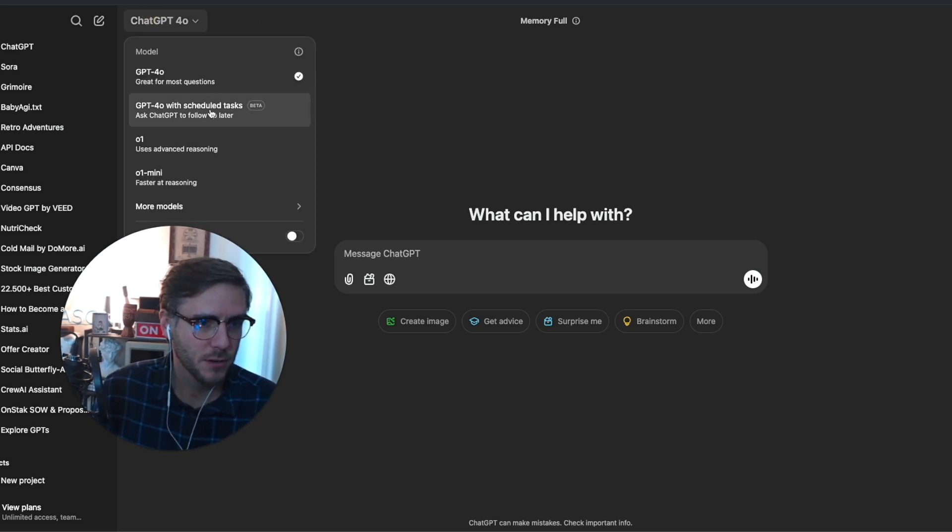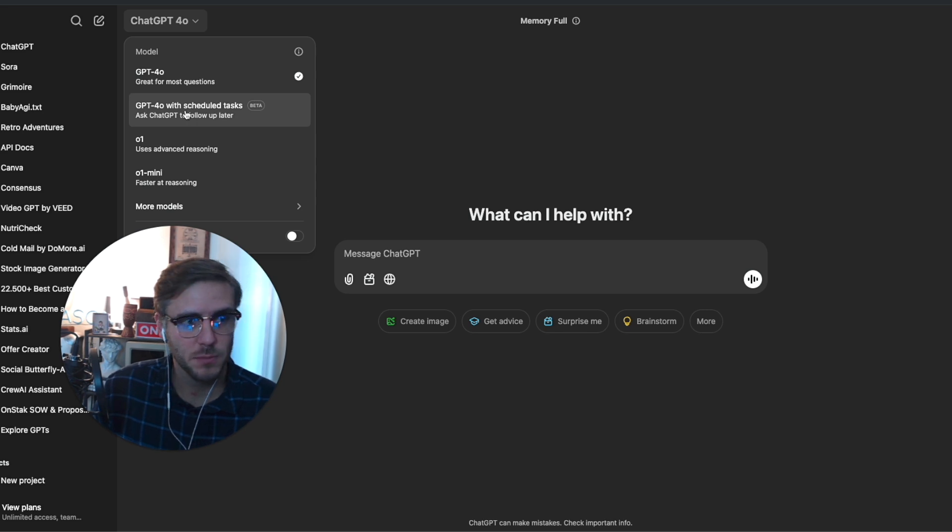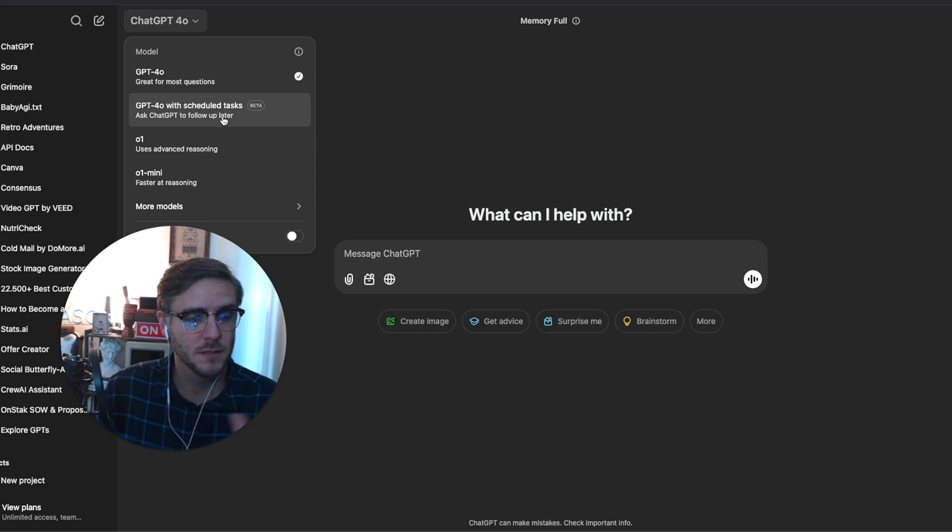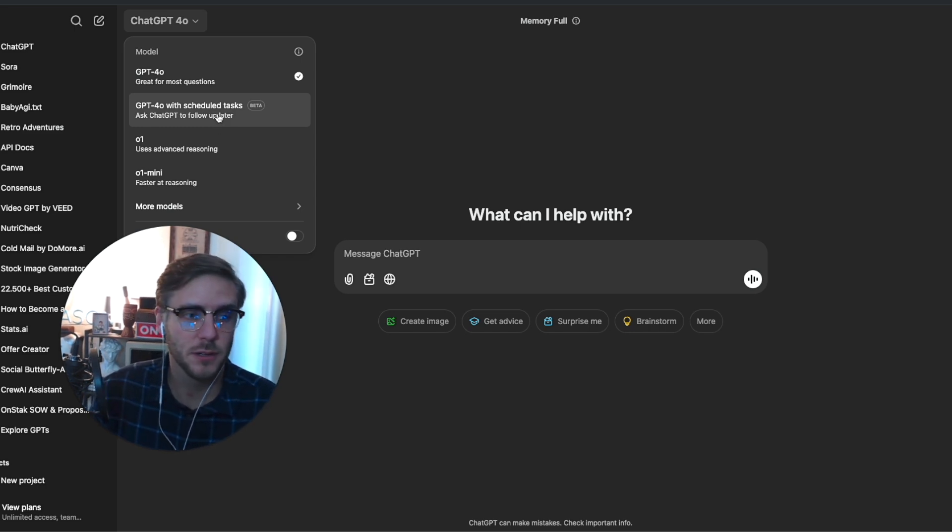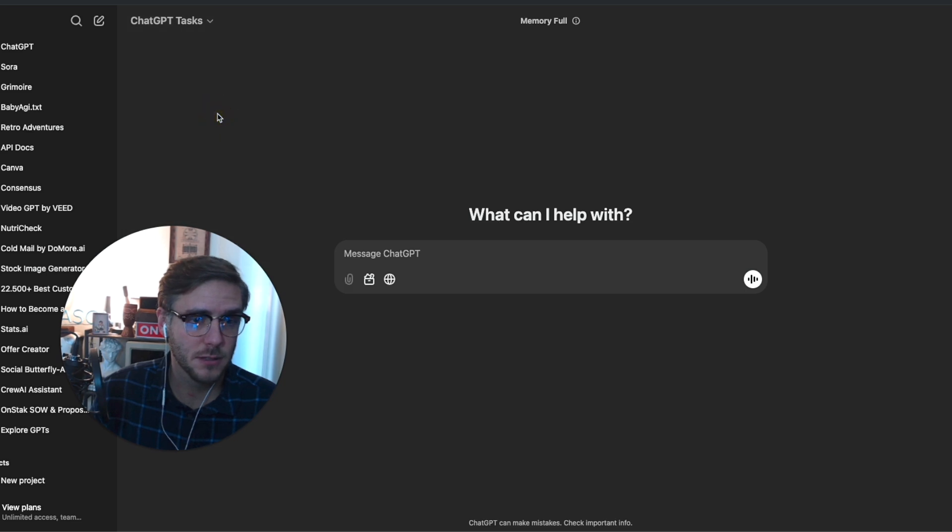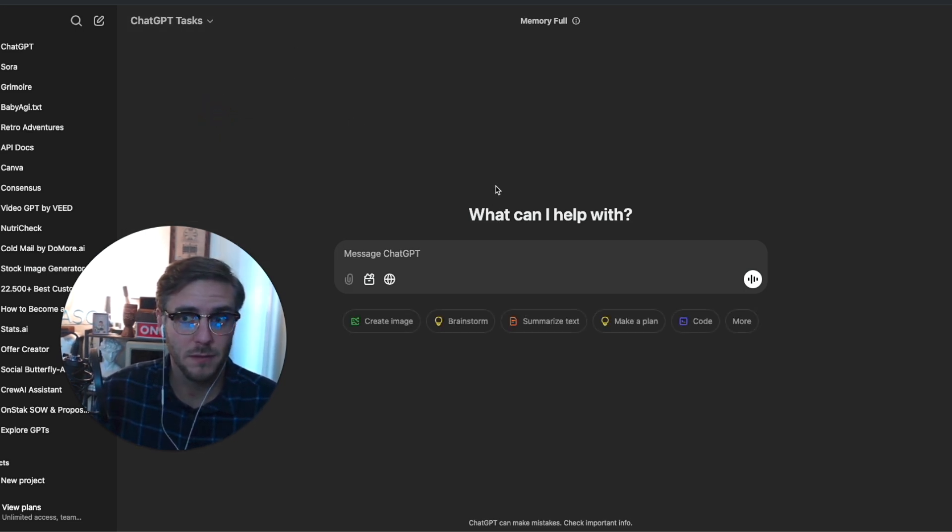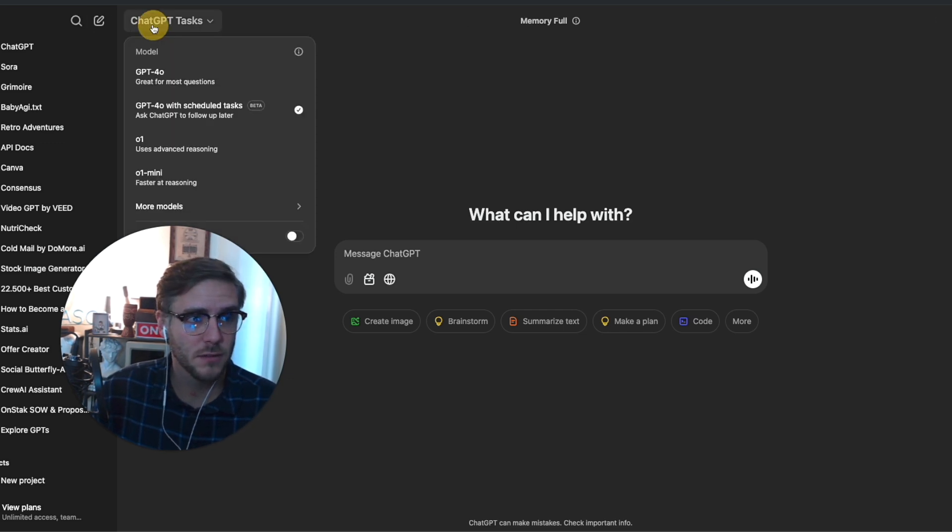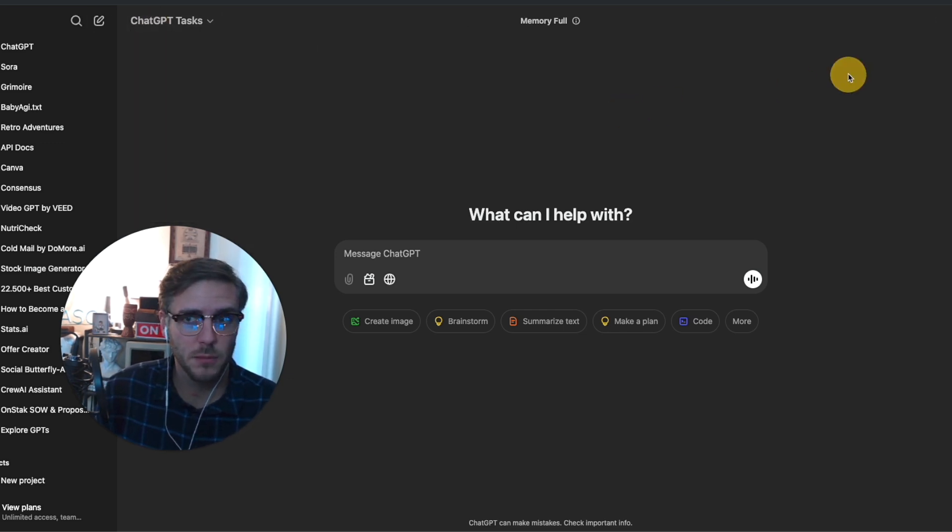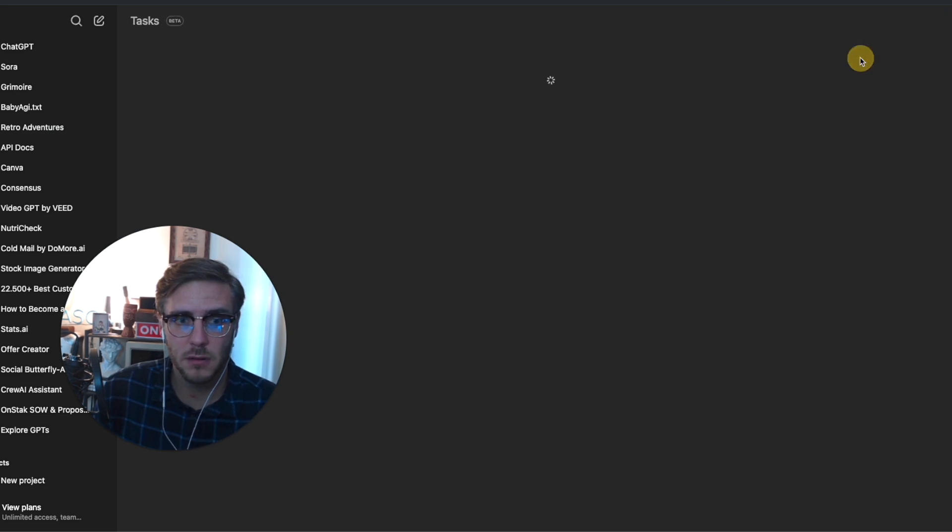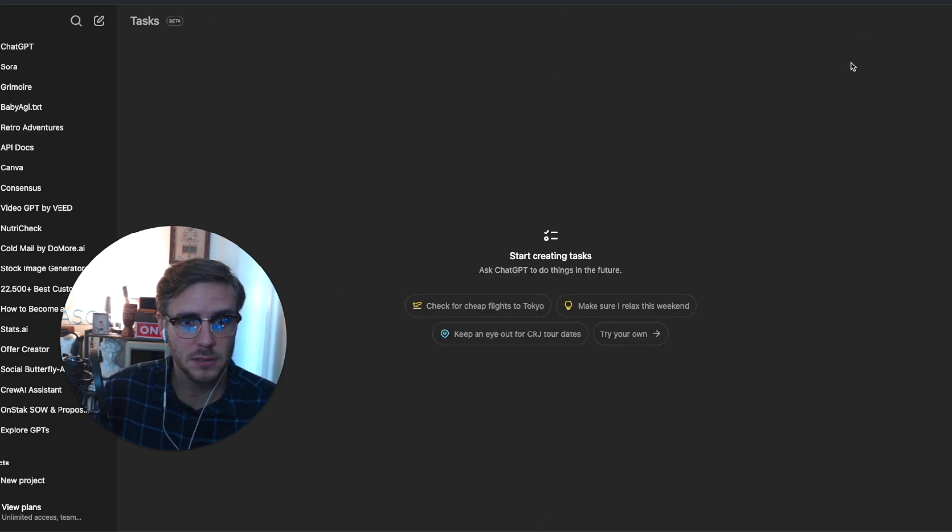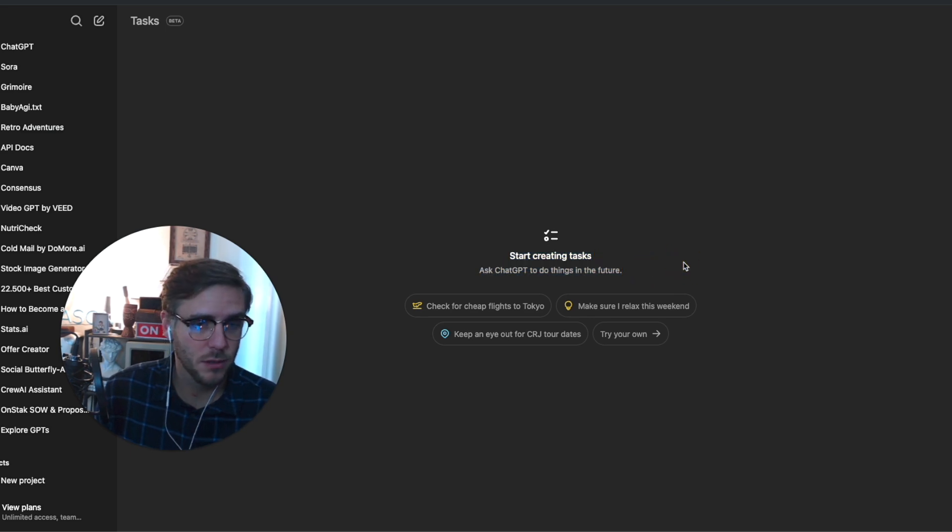Now you have an option underneath the model where you can use ChatGPT 4.0 with scheduled tasks. This gives you the ability to have ChatGPT follow up later, so you're able to schedule different things and it will follow up different sequences or things from there. You can access it with this dropdown menu, or you can click on your profile and click on tasks, and it will give you the ability to schedule things to do in the future.